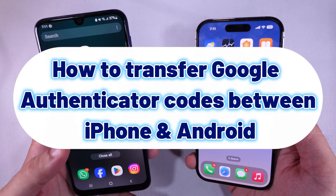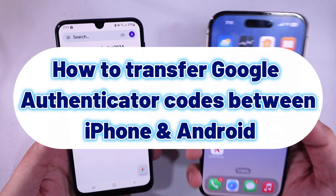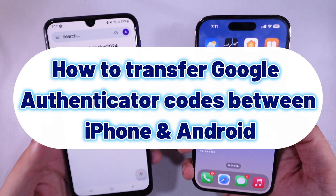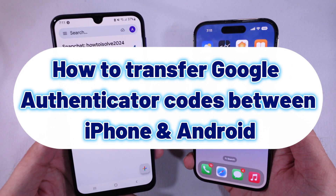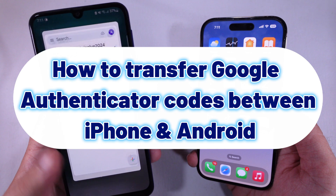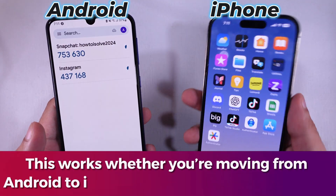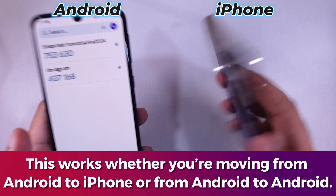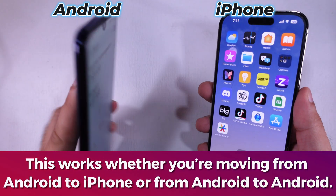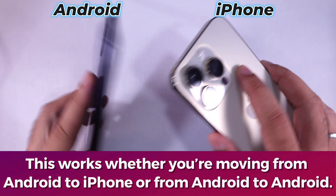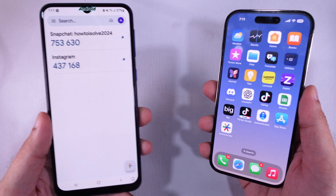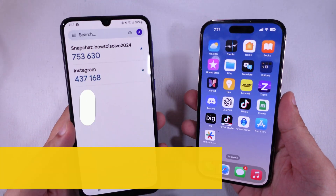In today's video, I'll show you how to transfer your Google Authenticator app to a new phone. This works whether you're moving from Android to iPhone or from Android to Android. Let's get started.